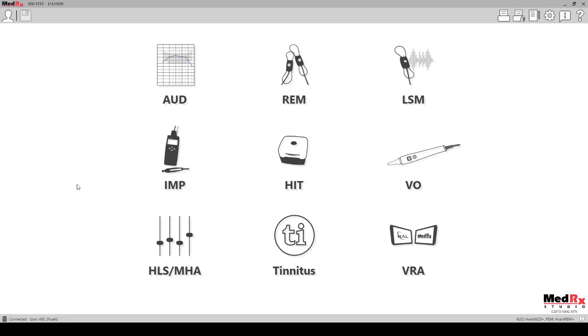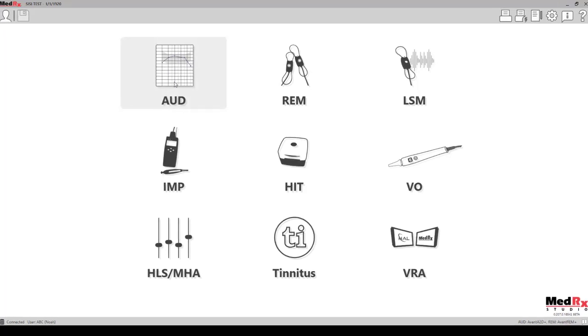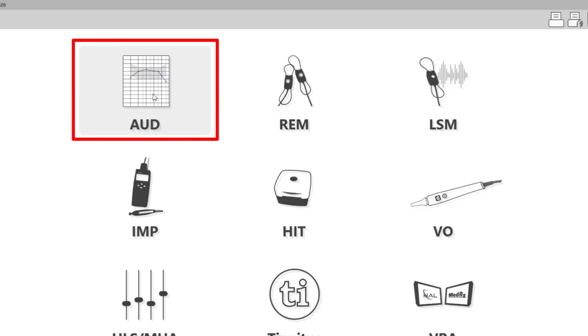Now we'll take a look at the Medrex Studio software and demonstrate how to perform the short increment sensitivity index test. This front page here is going to show you the different modules that are available within the software, but this is dependent on what equipment you have. For this test we want to click on the audiometry tab and the first screen that it brings you to is the tone screen.